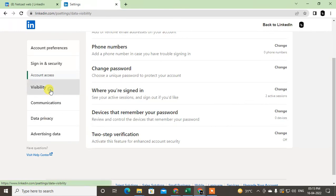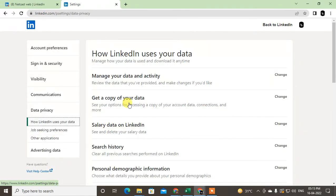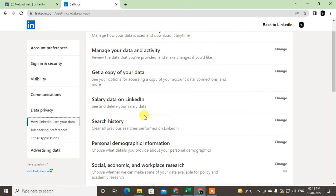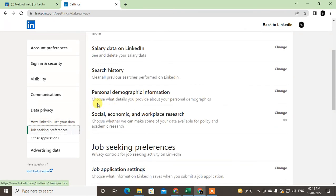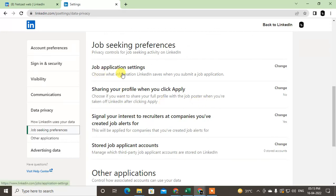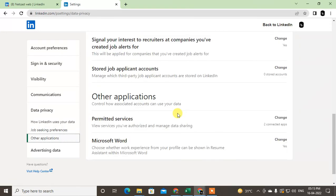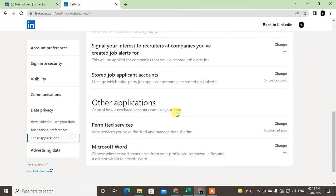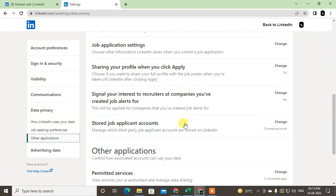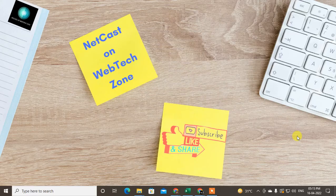In visibility and data privacy, you will see manage data activities, get a copy of your data, salary data, search history. You can change your search history and all. Sharing your profile when you click apply—this is for your data and applying to jobs. You can make changes as per your requirement. So guys, I hope you like this video. Please subscribe and thank you for watching.